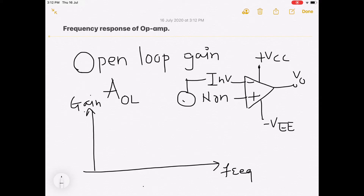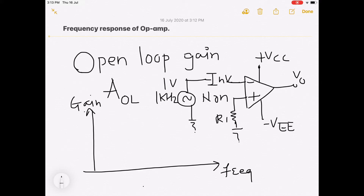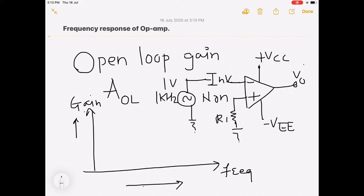I will draw a diagram of the open loop op-amp. This is the non-inverting and inverting amplifier with output, plus VCC and minus VEE. We are applying input at the inverting terminal of the op-amp — suppose a function generator connected at some frequency, say 1 kilohertz, with 1 volt applied from the function generator to the inverting terminal.